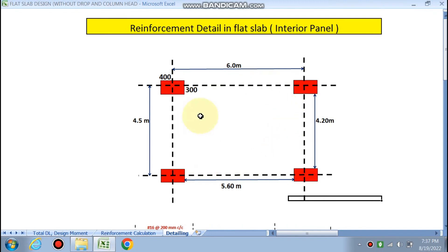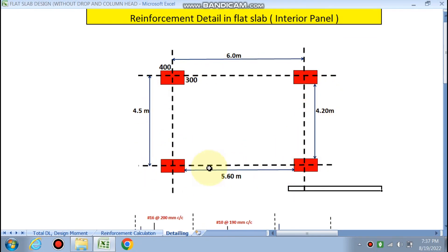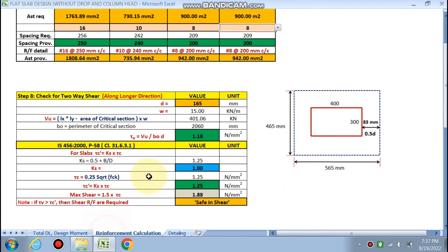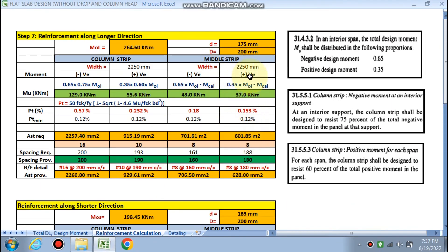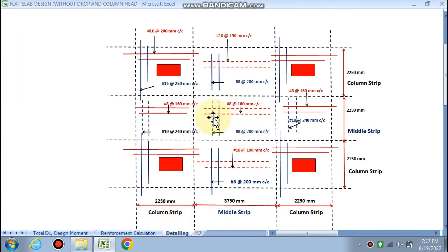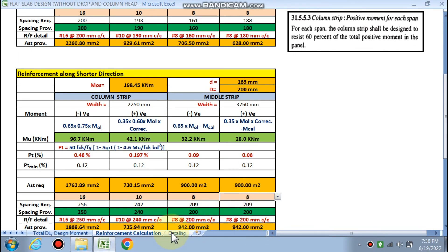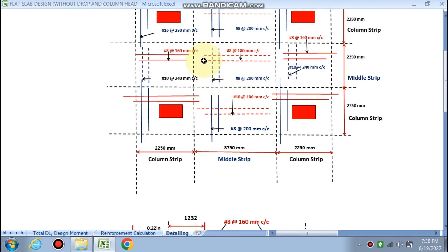For the detailing, the interior span is 6 m × 4.5 m with column size 400 × 300 mm. The middle strip occupies the central band and the column strips are on the sides. At the middle strip center, positive (sagging) moments govern, so dotted lines represent bottom reinforcement. We provide 8 mm bars at 180 mm c/c and 8 mm bars at 200 mm c/c at the center in the longer and shorter directions respectively.